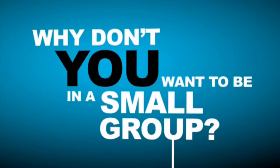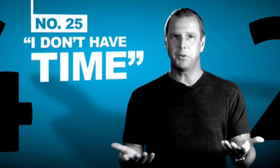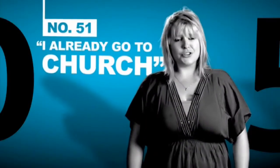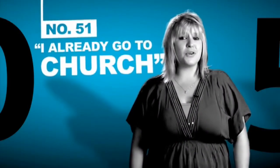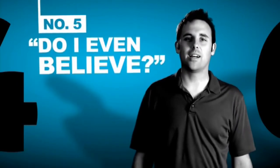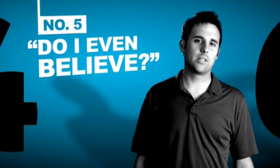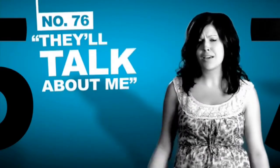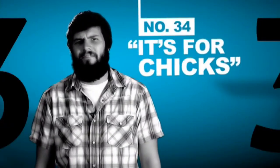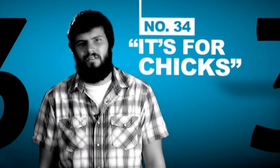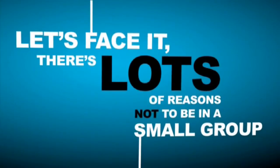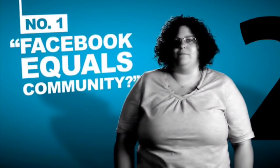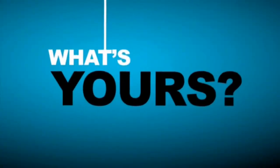Why don't you want to be in a small group? I just don't have time. I've got a wife, a kid, a dog, a job, a house. How am I supposed to do something else during the week? I already go to church on Sunday. Do I really need to do more than that? Sometimes I don't even think I believe in God, so a small group seems like the last place I'd want to be. Isn't that where you tell people your personal stuff? I don't know people talking about me behind my back. I don't want to sit in a room with a bunch of guys talking about my feelings. That's what chicks do. Let's face it, there's lots of reasons not to be in a small group. I already have hundreds of friends on Facebook. Isn't that community? So what's yours?